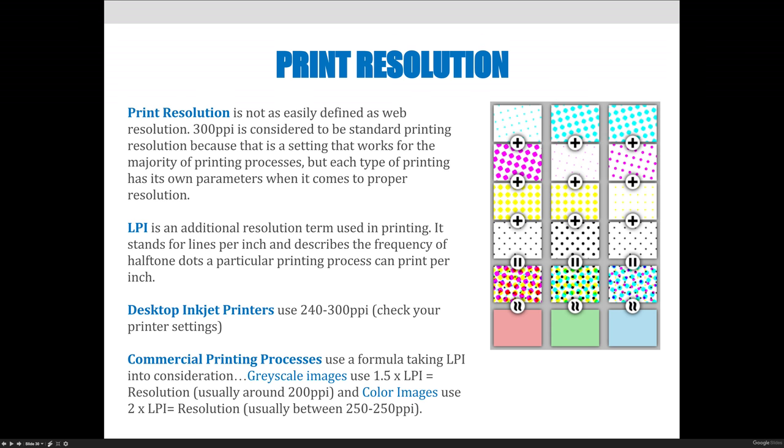Color images are going to use two times LPI, which usually ends up being between 250 and 350.